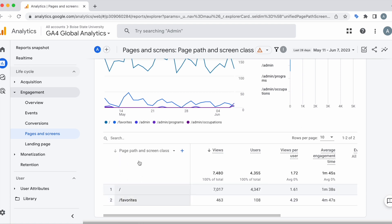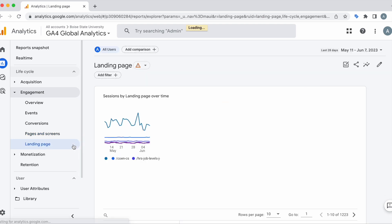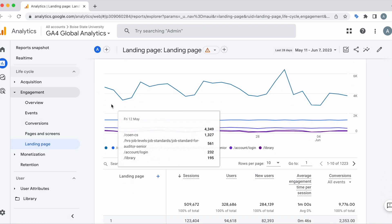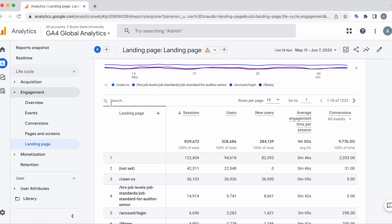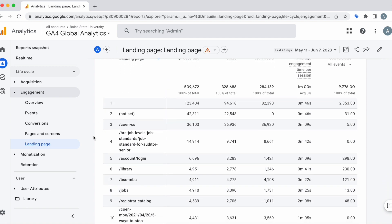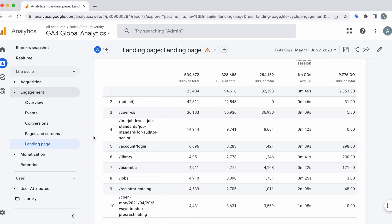If we go to the landing page report, it will look a little bit differently. These are the pages that users are landing on when they first visit the site.